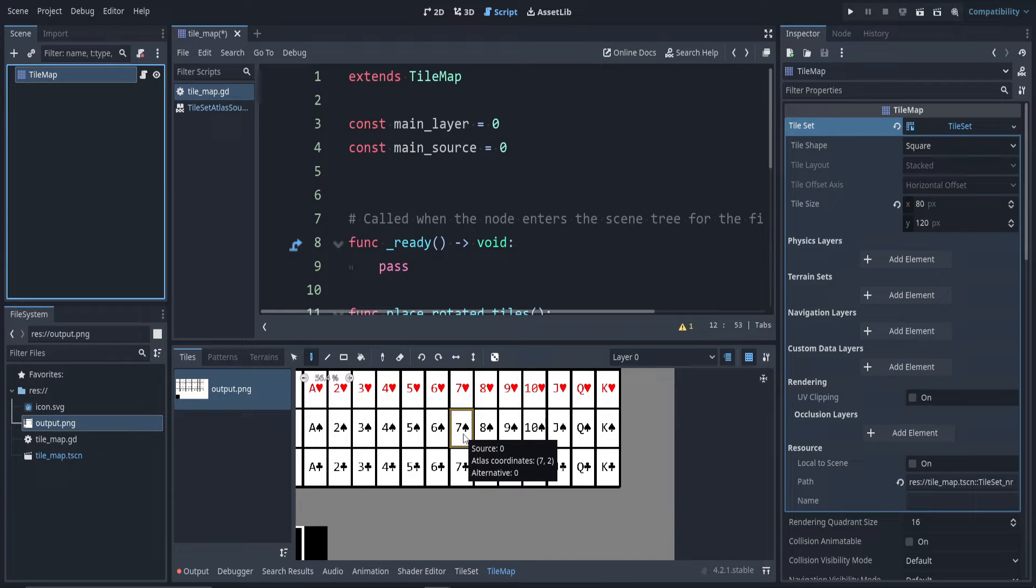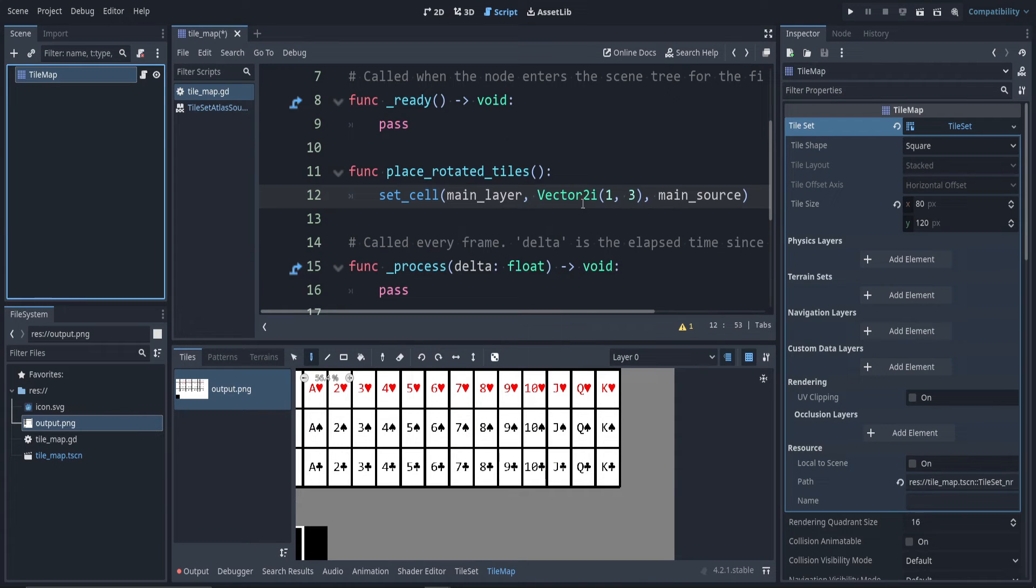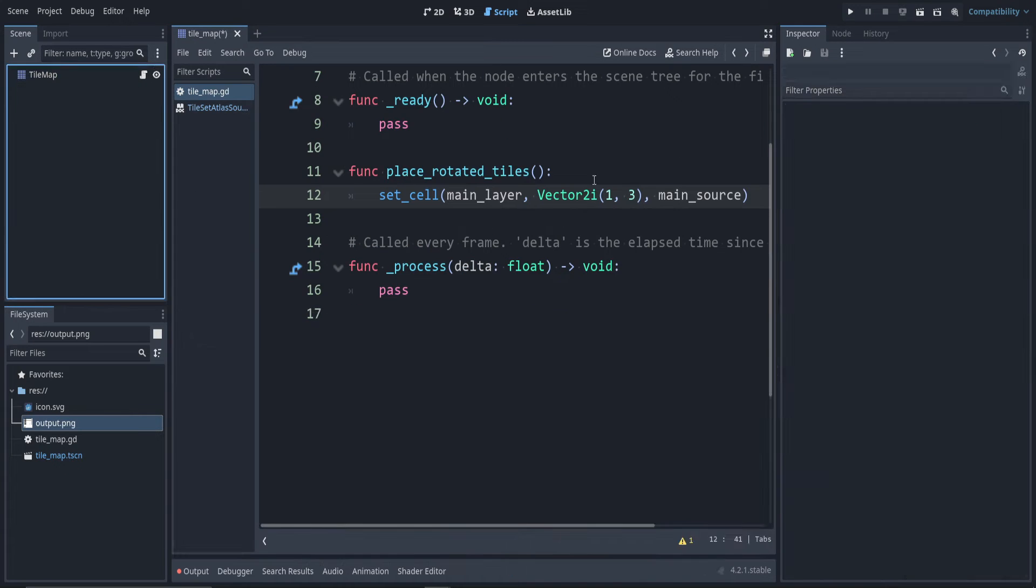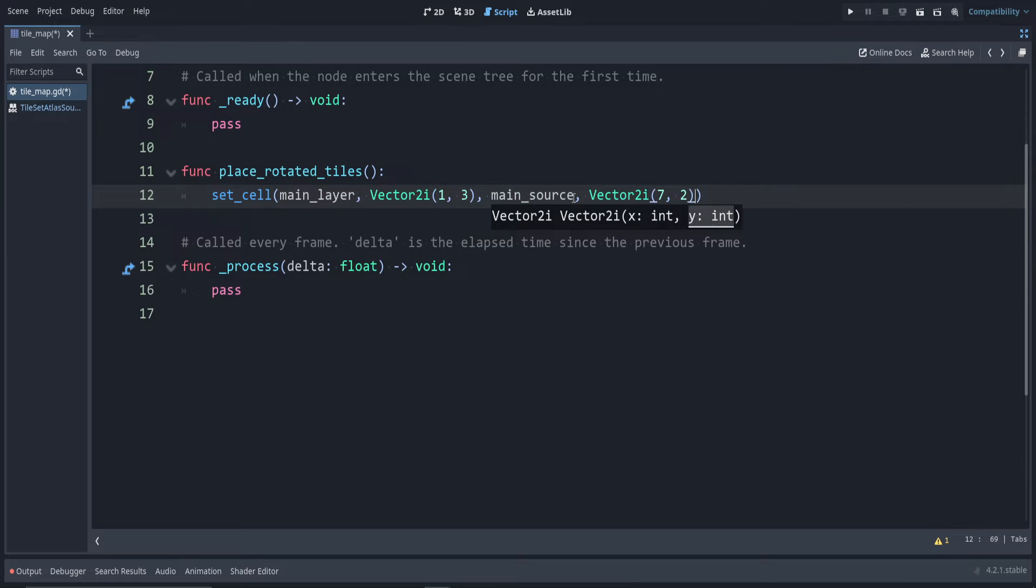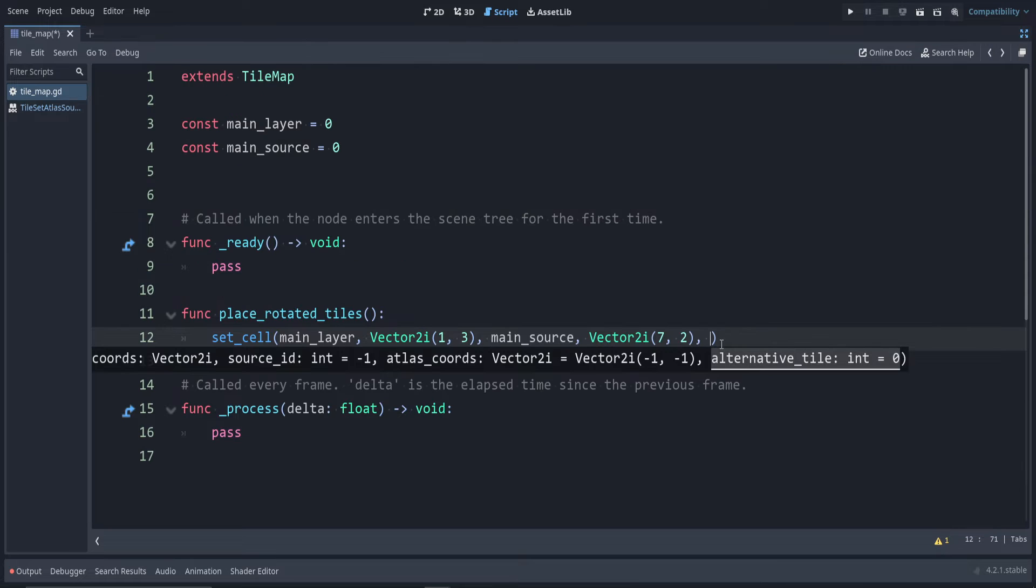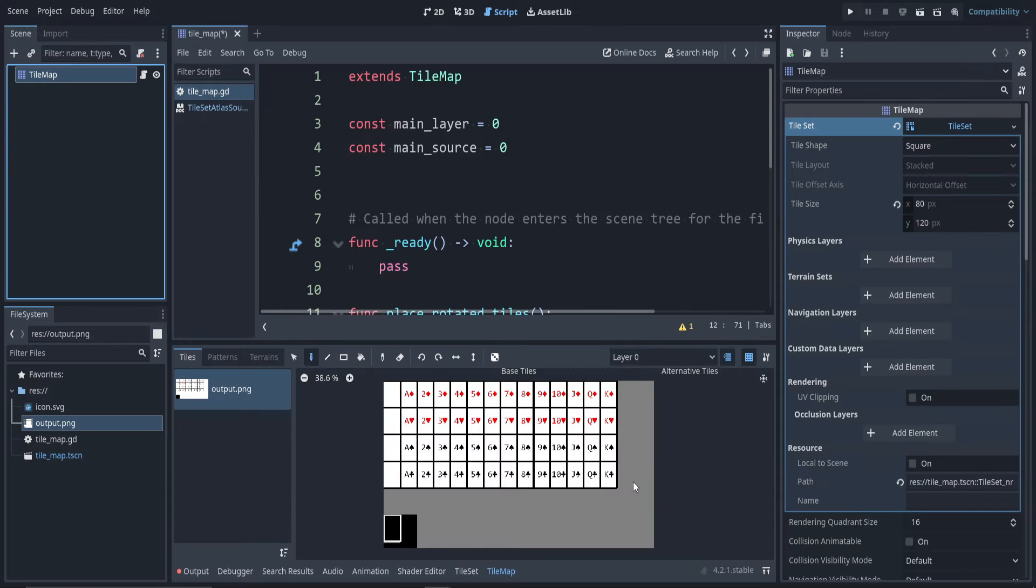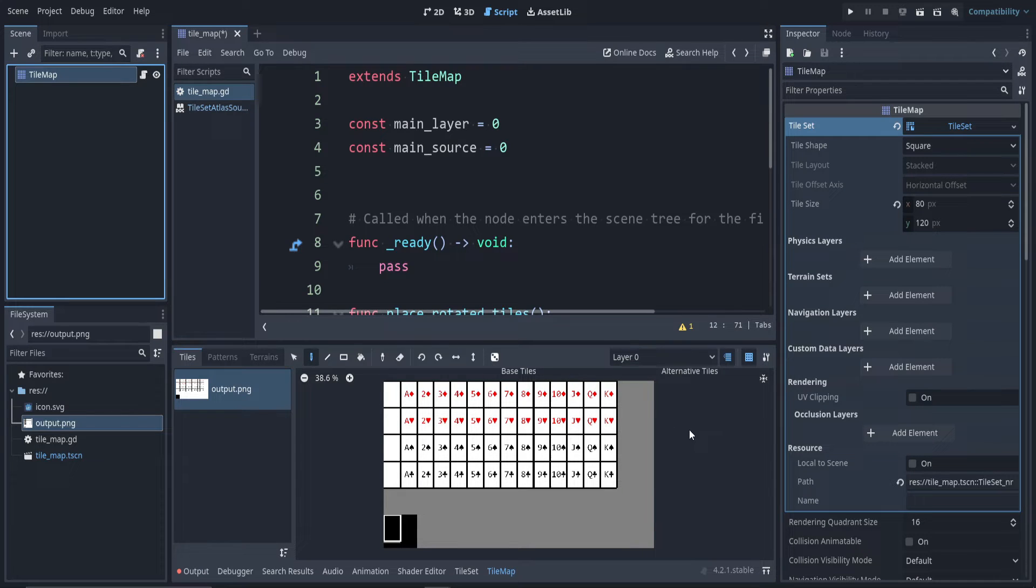The alternative tile is where we can set up these flags to rotate it. Note at the bottom, I don't actually have alternative tiles, and you don't set them up for this.